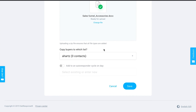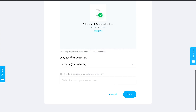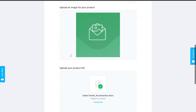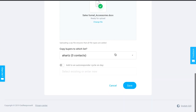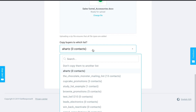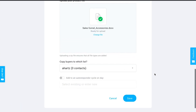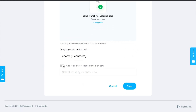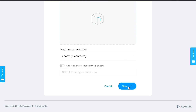Once it uploads, you can choose if you want to copy buyers to a particular list. As mentioned, the funnel name determines the list contacts are automatically added to when they complete the purchase. But if you additionally want them copied to another list or added to an autoresponder cycle, you can configure that here as well.